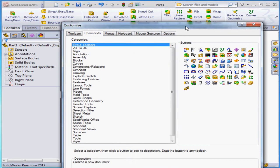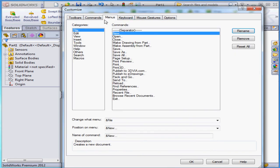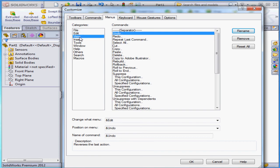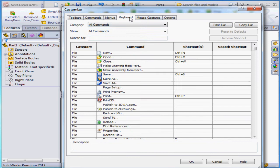Let's take a look at the Menus tab in the Customize window. From here we can customize the standard Windows menu. Now let's take a look at the Keyboard tab. Here's where we can create customized keyboard shortcuts.